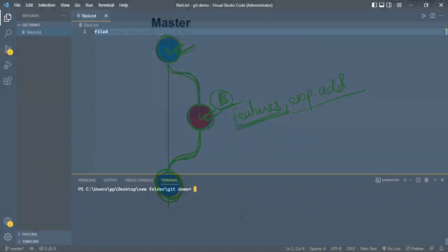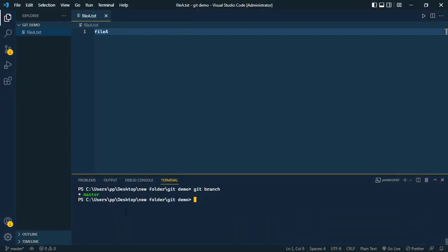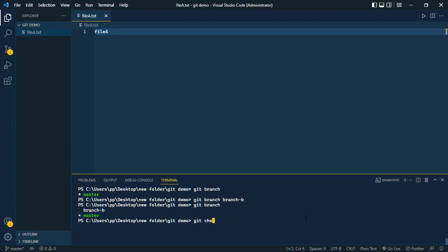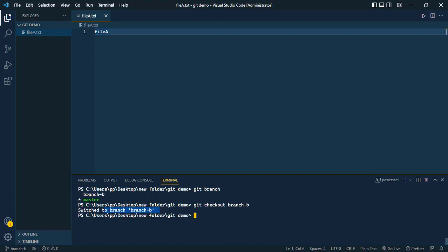To create a new branch, use the command git branch followed by the branch name, like branch-b. Running git branch shows we now have two branches: master and branch-b. The master branch is currently our working branch. To switch to branch-b, use the command git checkout branch-b. Since branch-b is a copy of the master branch, it also contains file-a.txt.